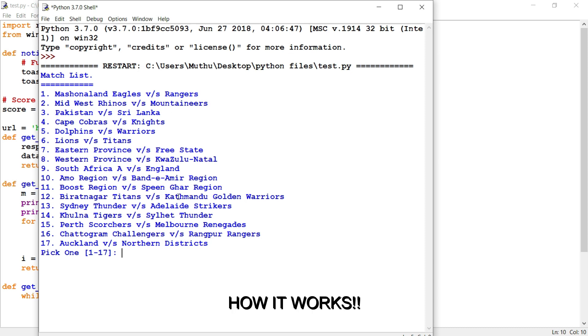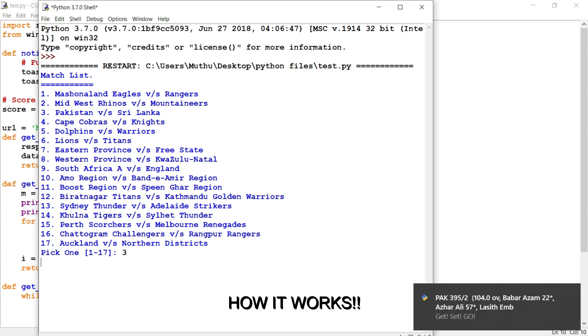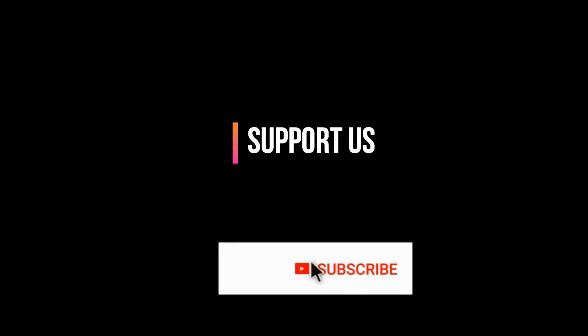This is our output. Before getting into the tutorial, we must know about some basics in Python programming — please watch the previous video for better understanding, and like, share, comment, and subscribe for more updates.